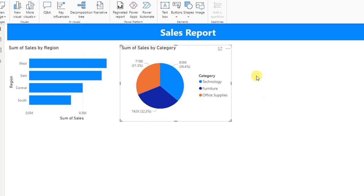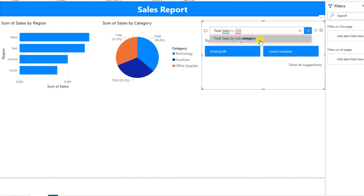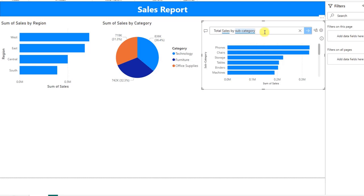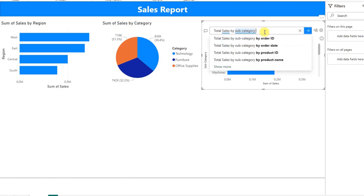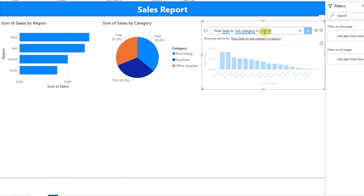For Subcategory, double-click again on the Q&A window. Type: Total Sales By Subcategory. Power BI recommends a Bar chart, but we'll select Column chart instead. Press Enter and it will automatically generate.